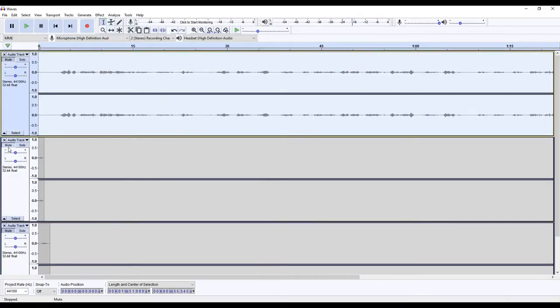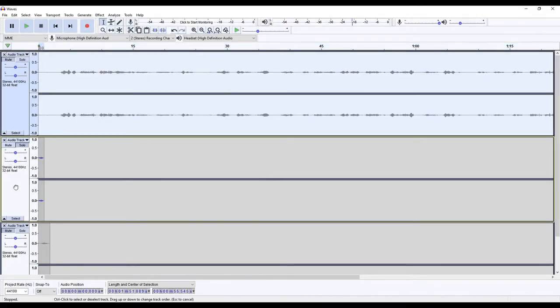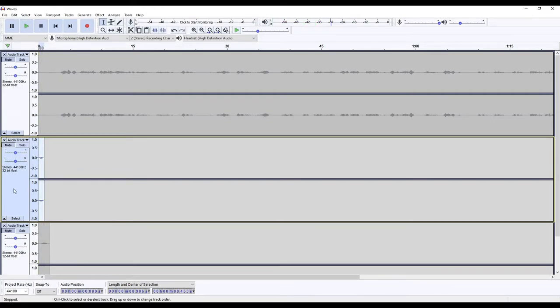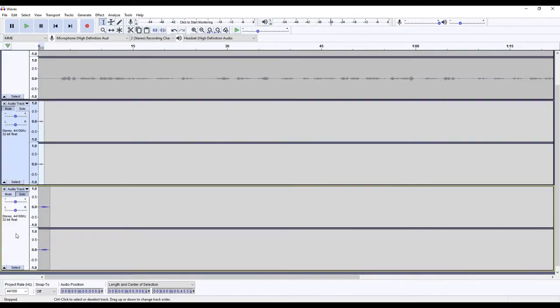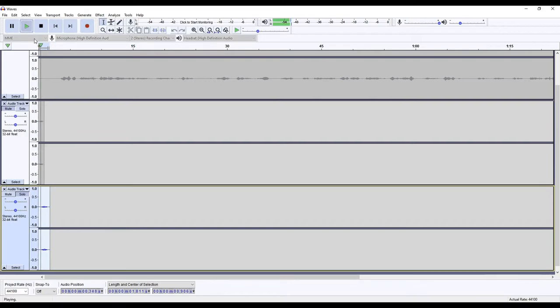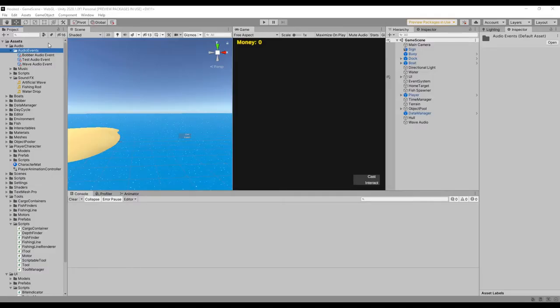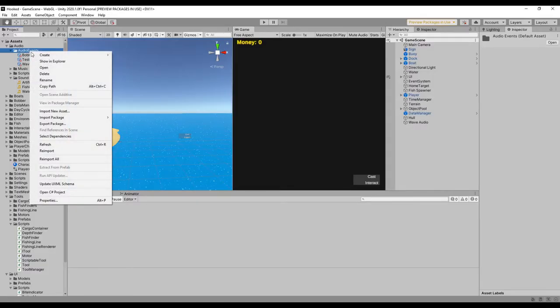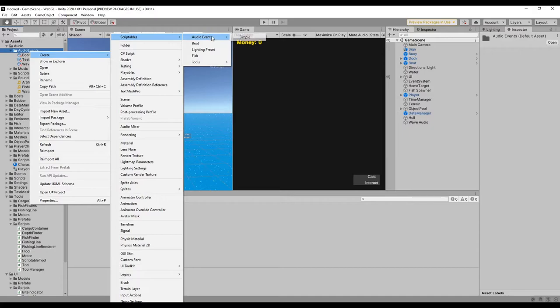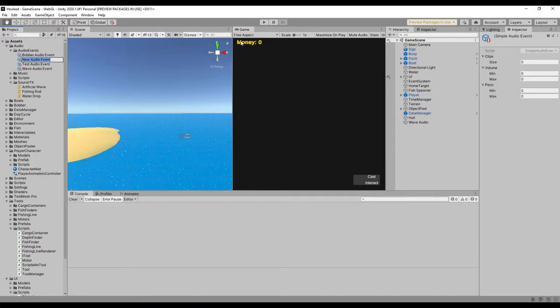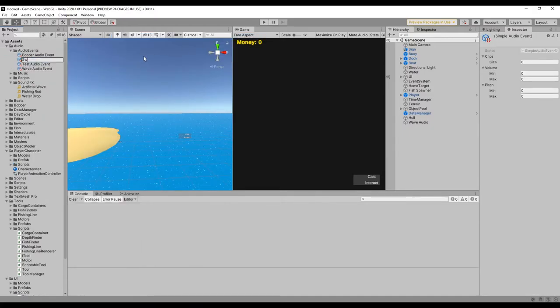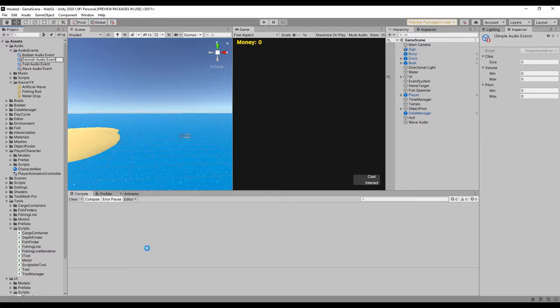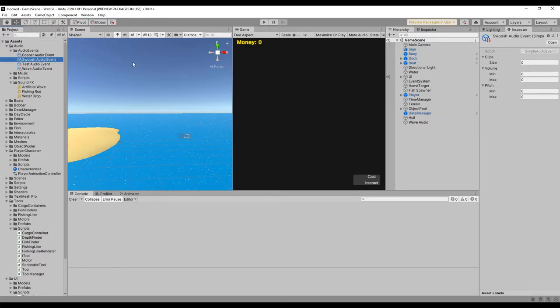I started working on adding in some sounds, too, and the first sound I made was a wave sound. I made it with some rice and a lot of processing in Audacity. I also took some inspiration from a talk from Unite 2016. It shows how to use scriptable objects to create audio events. If you're interested, it's called Overthrowing the MonoBehavior Tyranny in a Glorious Scriptable Object Revolution. I can leave a link to it in the description, too. Using these scriptable audio events, it made it a lot easier to add in all the other sounds.